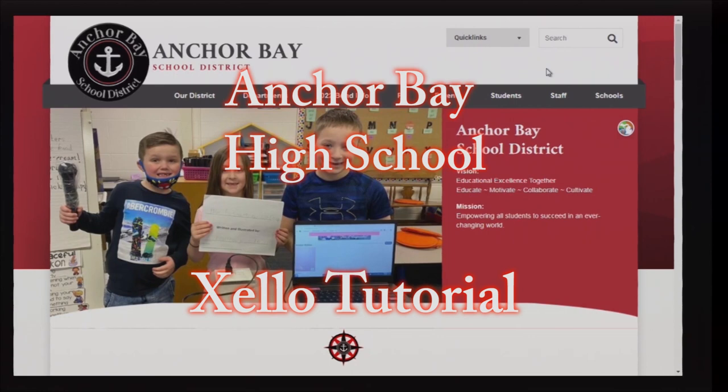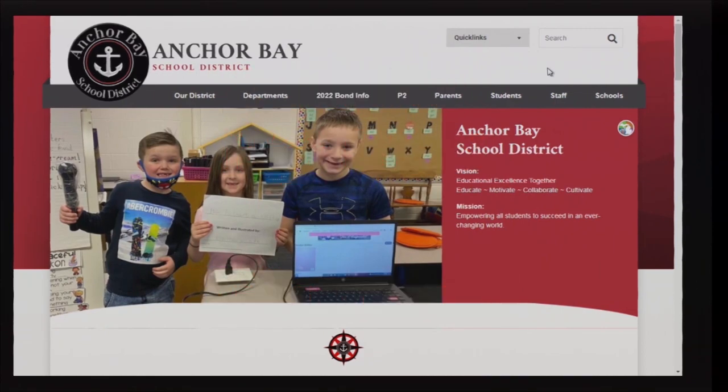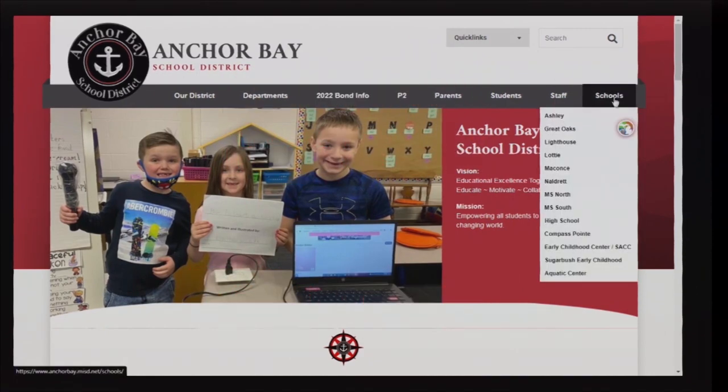You can also refer to the scheduling video about the courses. Zello is located on the Anchor Bay High School website directly under the Students tab.